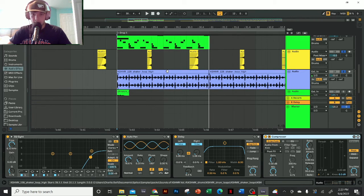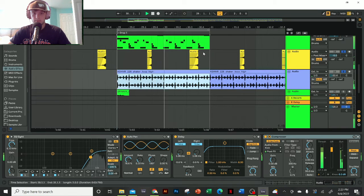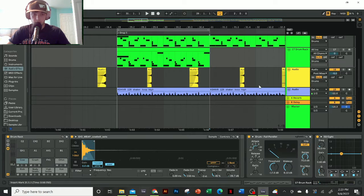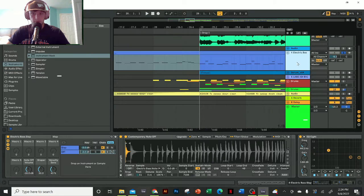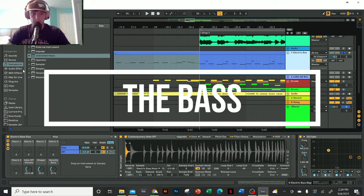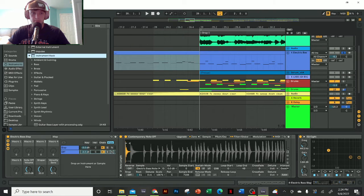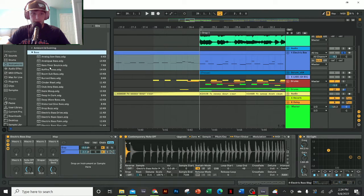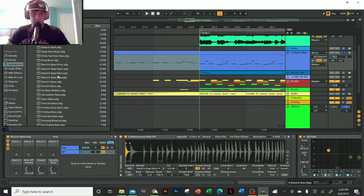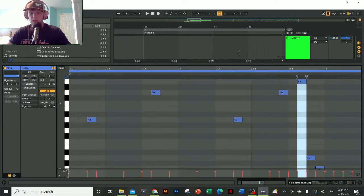So there you have the drums. Let's go work on the bass now. The electric bass slap that I'm using is from Ableton's standard library. If you go to Instruments, then Instrument Rack Bass, and you scroll down a little bit, there's a preset called Electric Bass Slap.